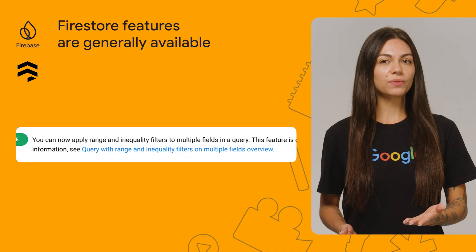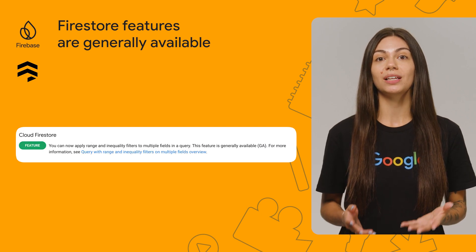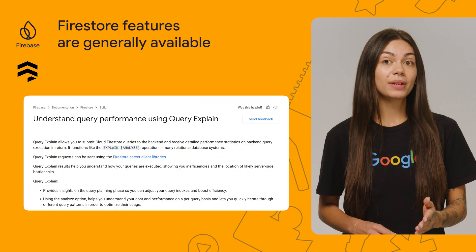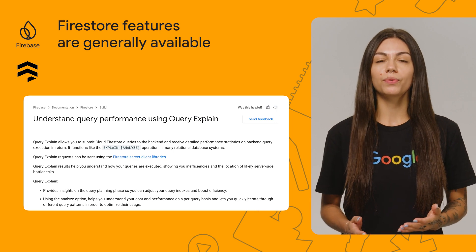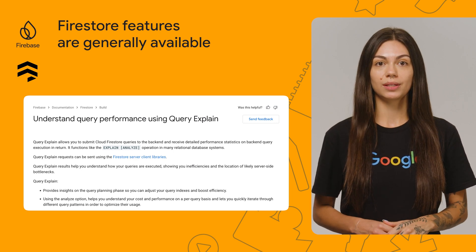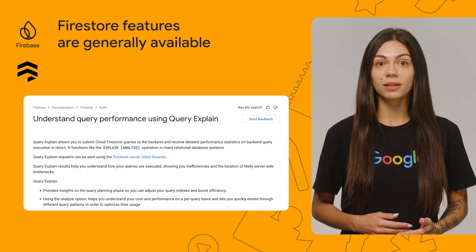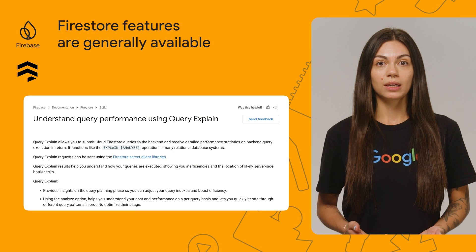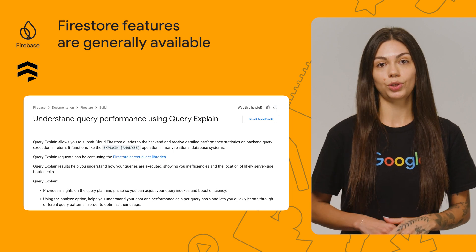Next up, Firestore. Multiple inequality queries are now generally available. This feature allows you to use range or inequality filters on multiple fields in a Firestore document. QueryXplain is also generally available. QueryXplain is a tool that provides detailed information about the performance and cost of Firestore queries, including statistics such as latency, number of documents read, and indexes used. This information can be used to optimize queries and resolve performance or billing issues.